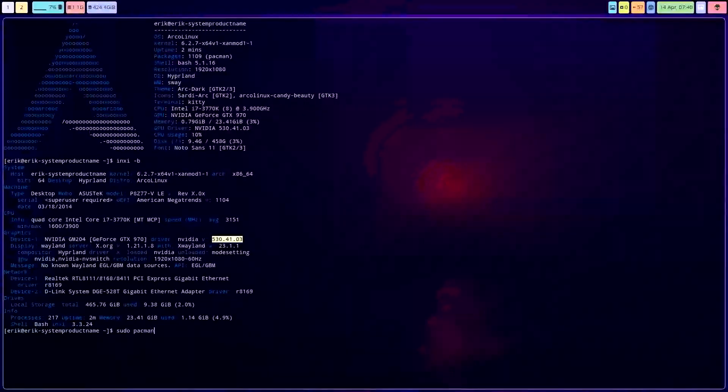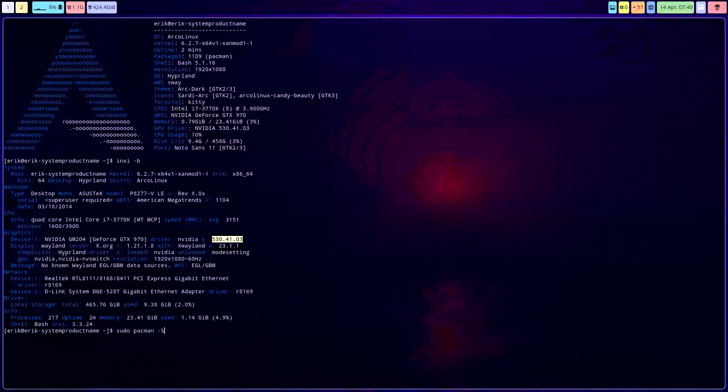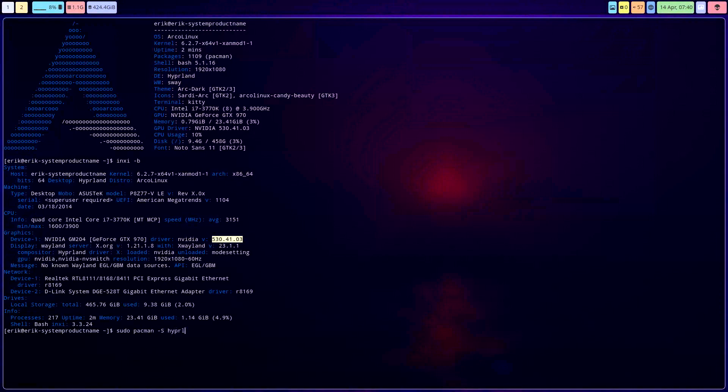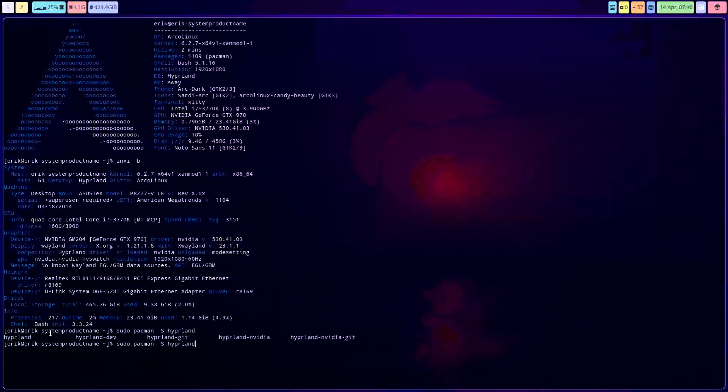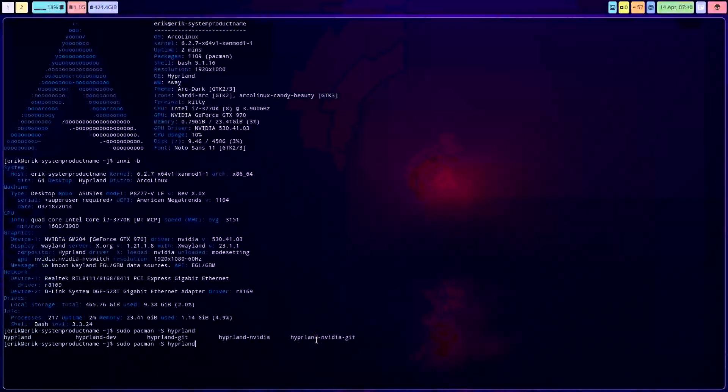And since a few weeks back, we can actually switch around our application. So Hyperland, you have one, two, three, four, five choices.